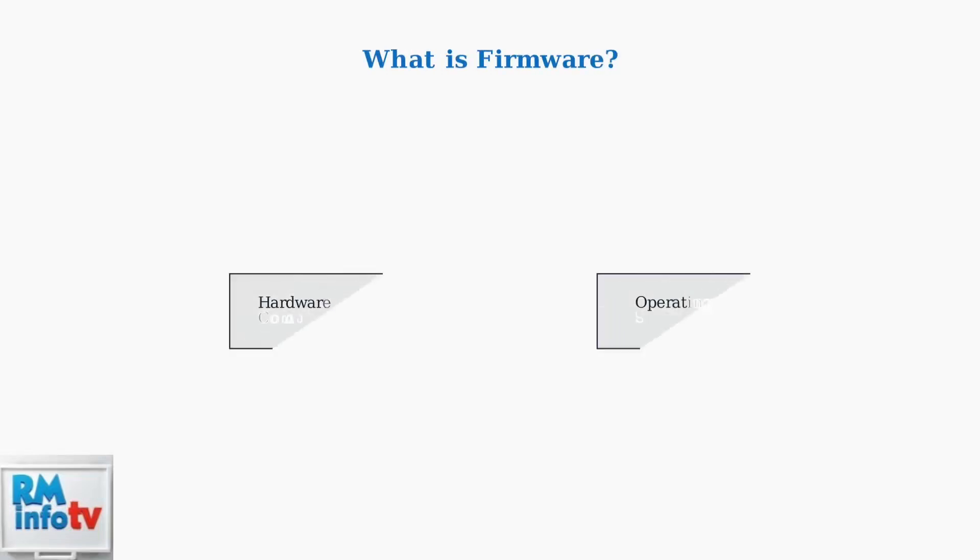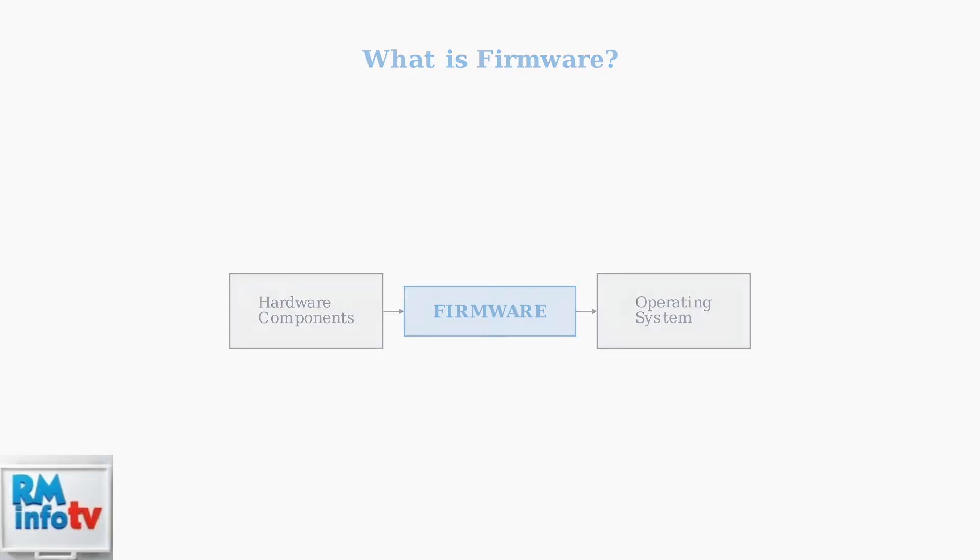Docking station firmware is the low-level software that acts as the bridge between your hardware components and your operating system. Think of it as the invisible conductor orchestrating all the complex interactions within your Lenovo dock.